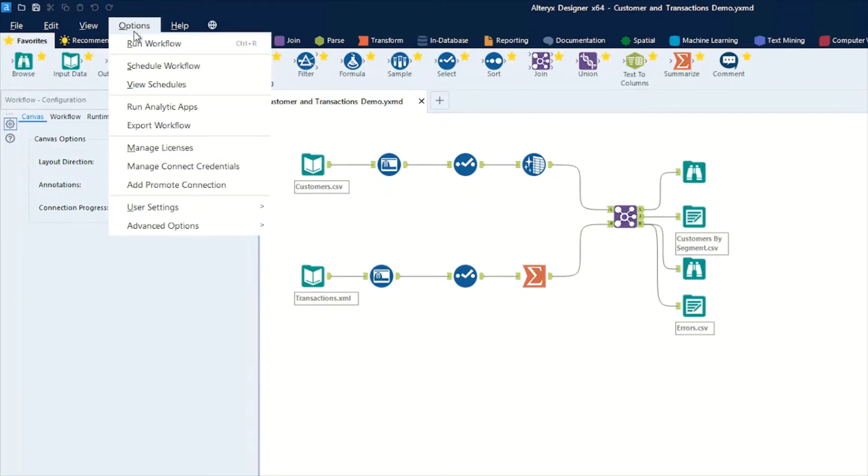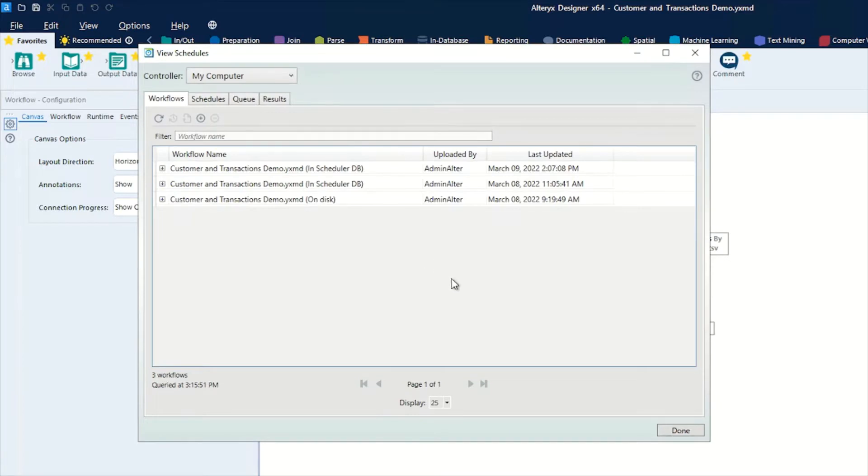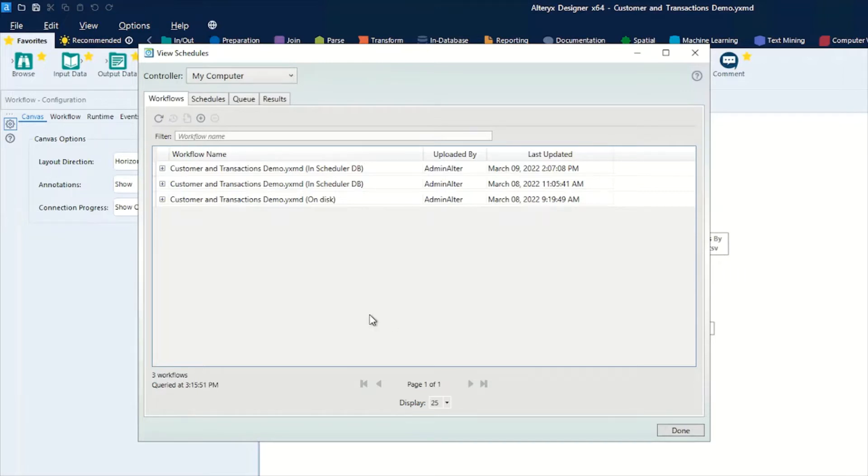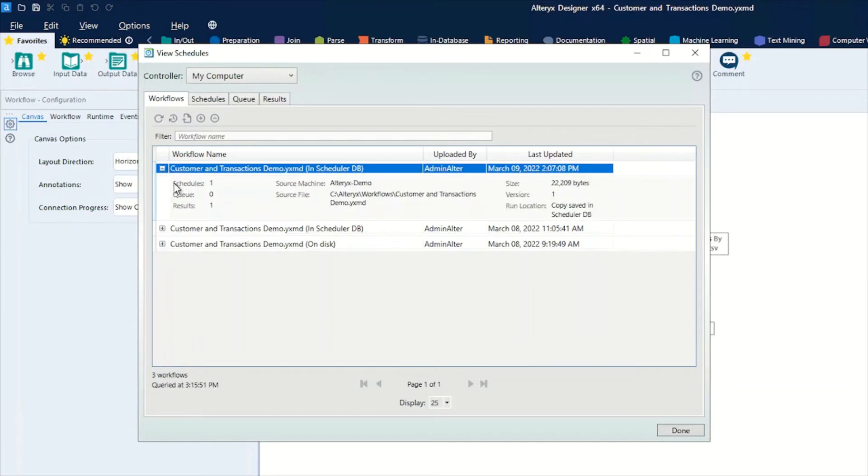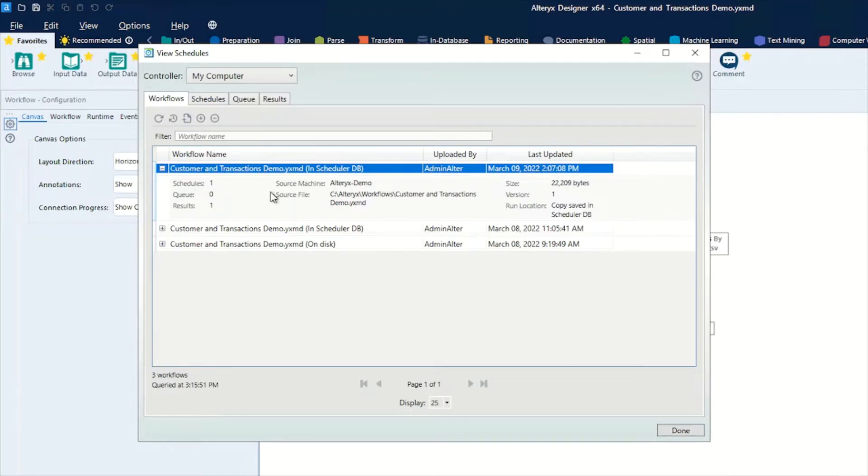Let's get into it and look at the options menu. We can see we've got a few schedules. We'll start here for now - this is where we show our workflows that are actually in the schedule or have been used on the scheduler. You can see various bits of information about them, how many schedules, the results, and whether the source file was used. In this case, this was run from the scheduler DB.